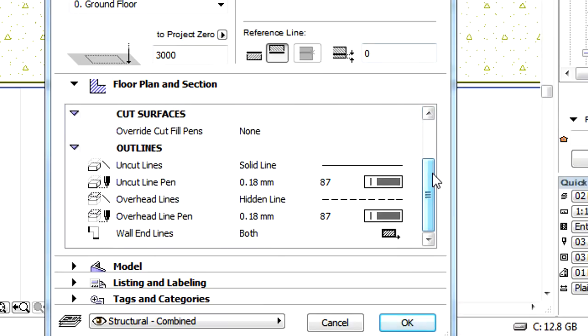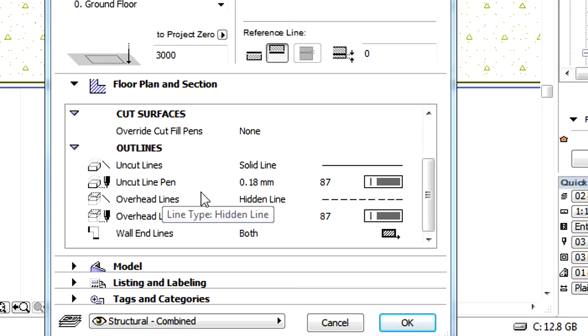Cut Fills are now part of the Building Material attributes, so the former Cut Fill Selection field in the Floor Plan and Section page is not available any longer.